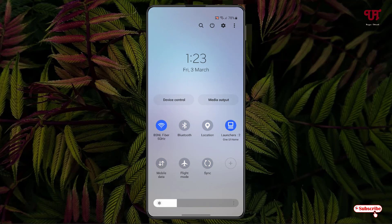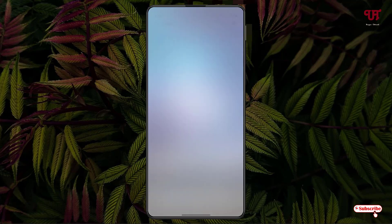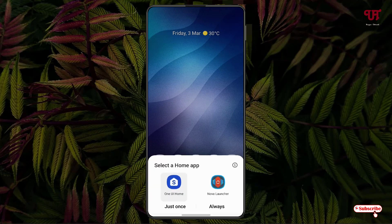Now you can see your Launchers tile — just tap on it. In my case I have two different Android home launchers. The default home launcher right now is Samsung One UI Home. Say I want to quickly switch to Nova Launcher — I'll just tap on it, and if you want to make it the default Android home launcher, just tap on Always.